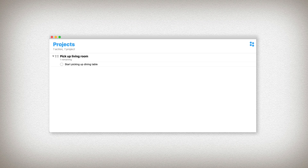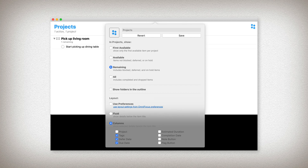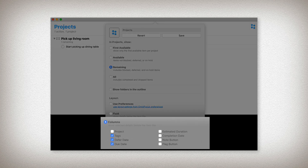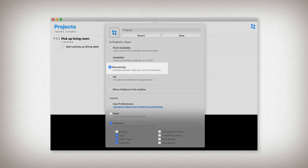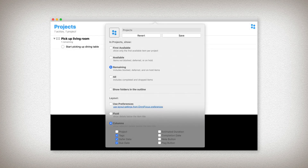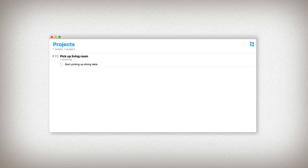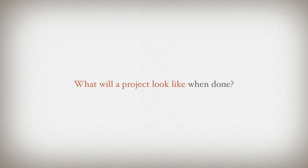Now that we're in our project area, let's streamline this view. Hit Shift+Command+V to open up our options for how things will appear. Currently I have columns selected, and in our layout I have tags, fur date, and due dates selected. I also have 'show remaining' selected. When you've made any changes, be sure to select Save and then click away.